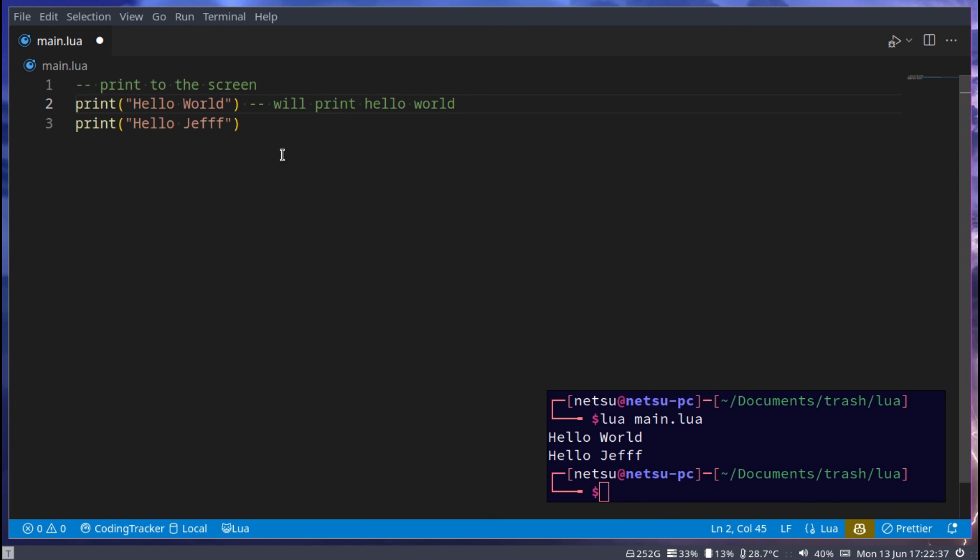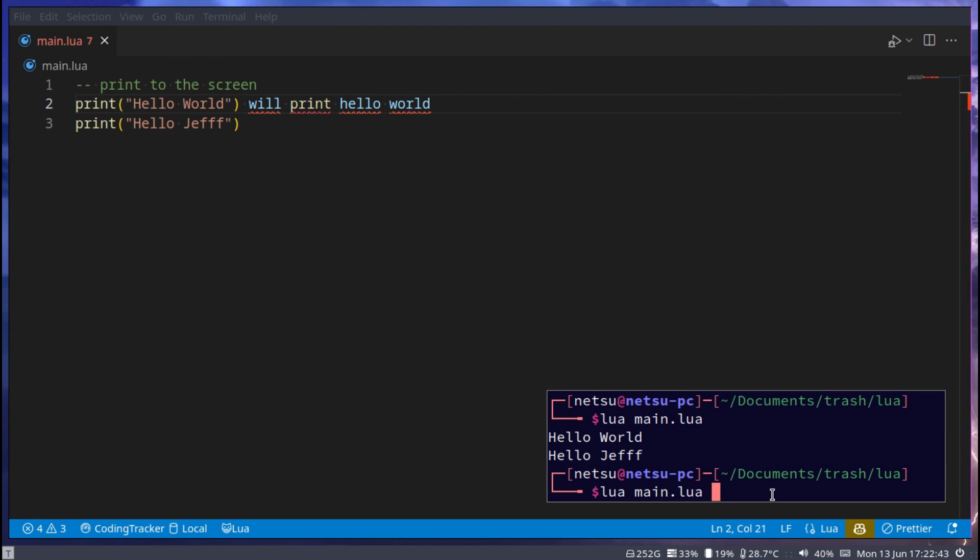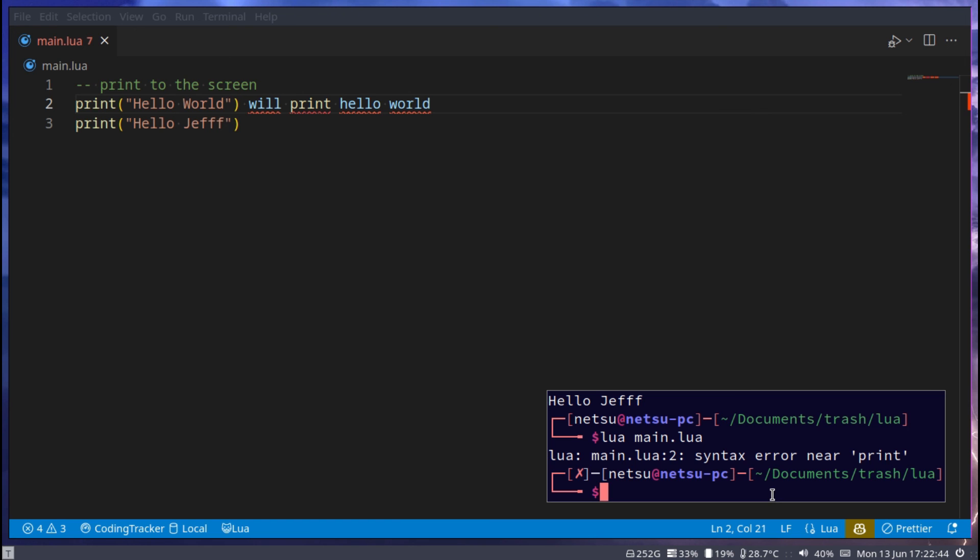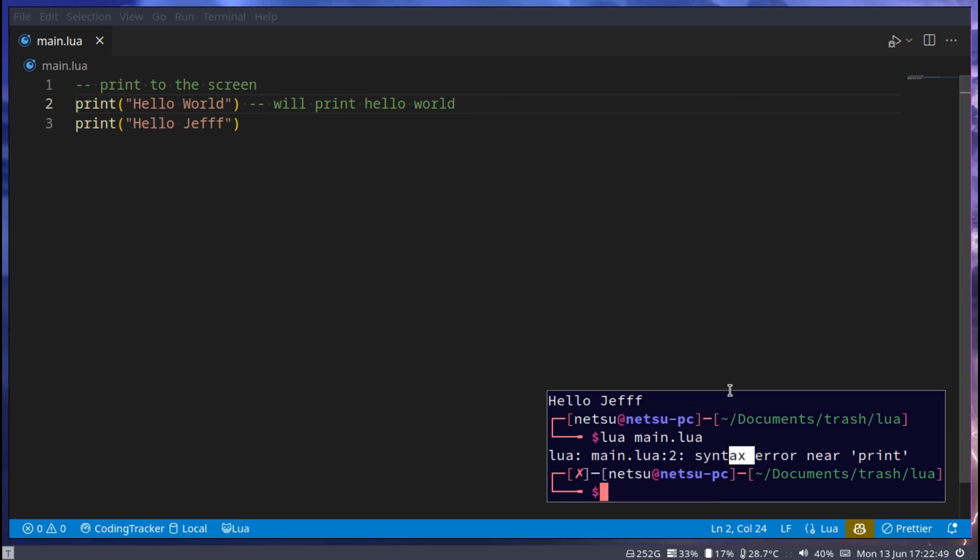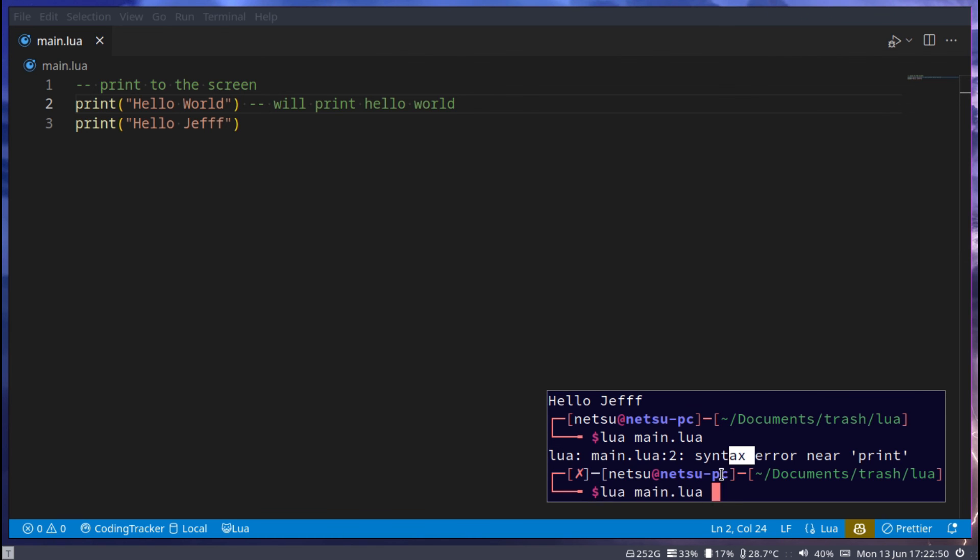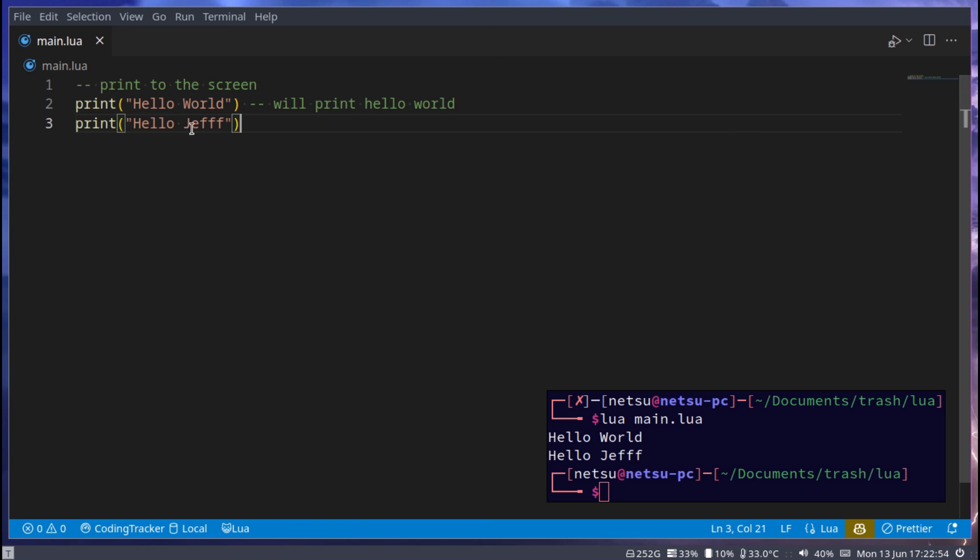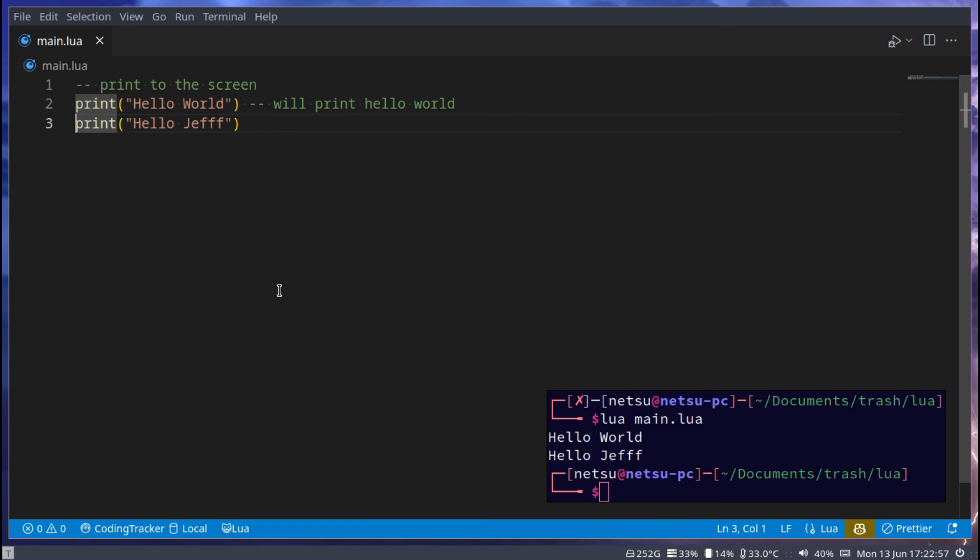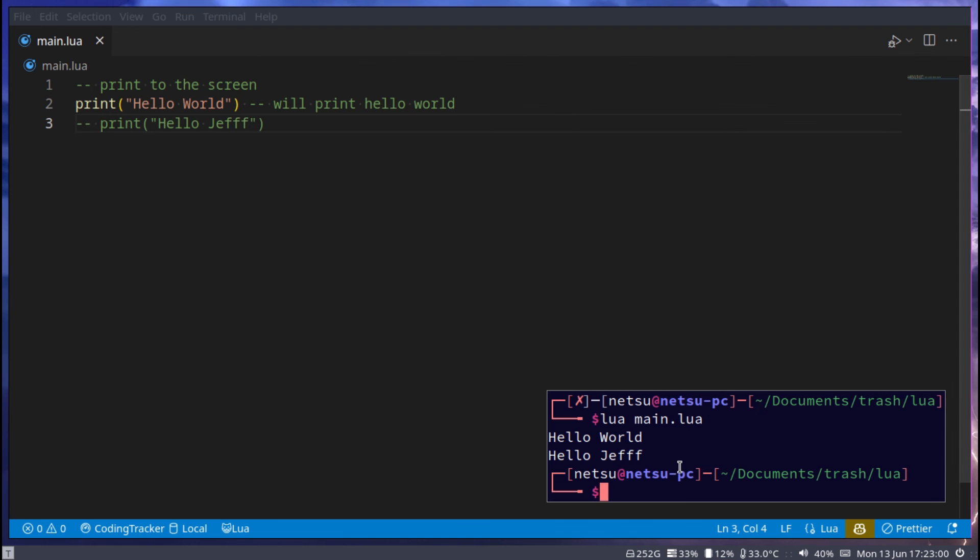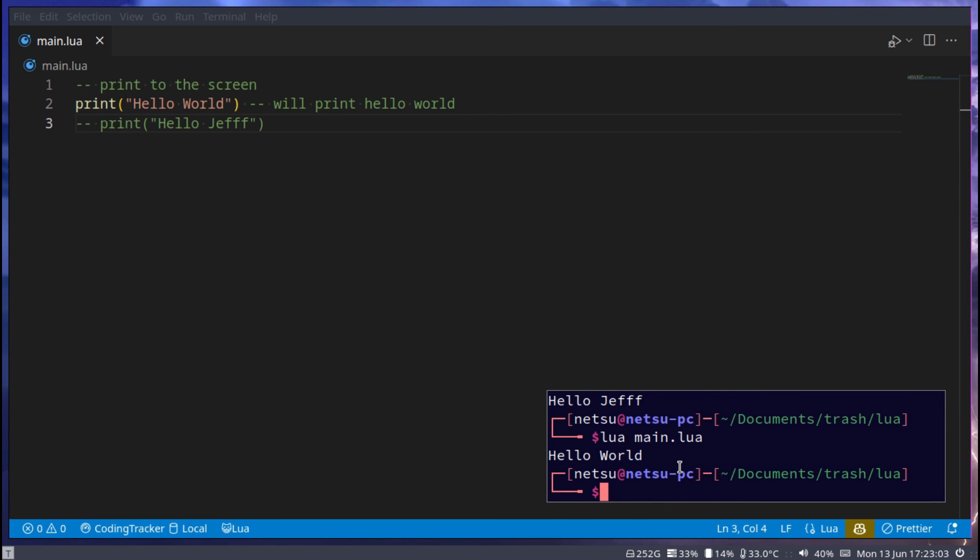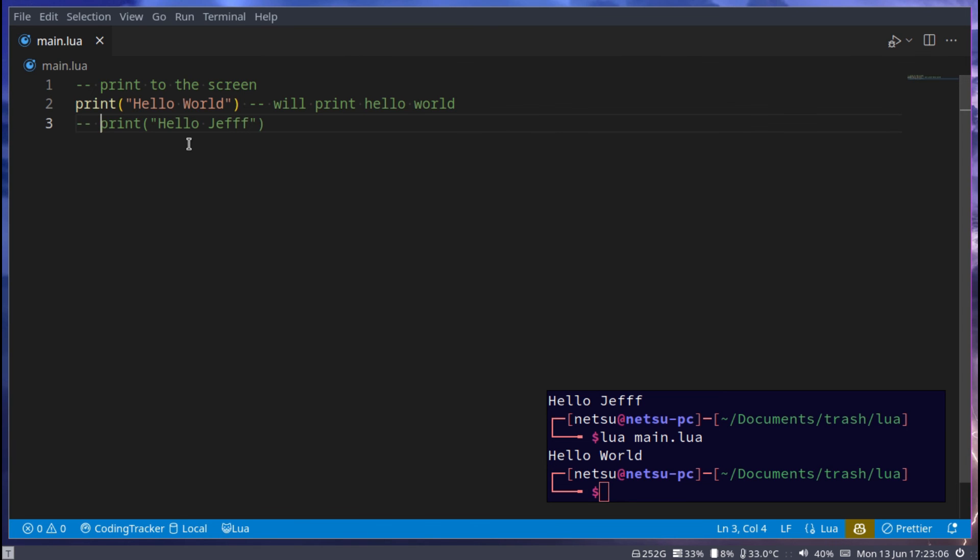This comment will not be read. If we were to remove those the comment will be read and we will get an error. Such as this. As you can see here. It doesn't know what that is. So if we make this then it can continue. Take note that comments will also stop code from executing. So if I were to make this code a comment it will not be read. So when we run this it's just going to say hello world and no longer hello Jeff. Because hello Jeff is now a comment.